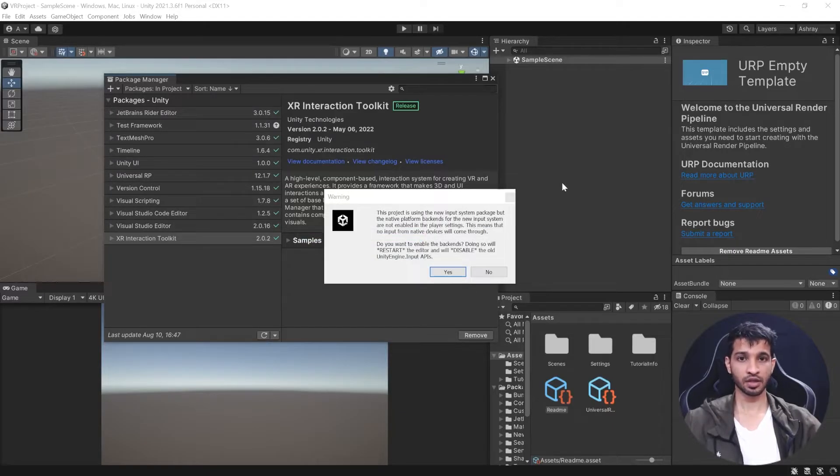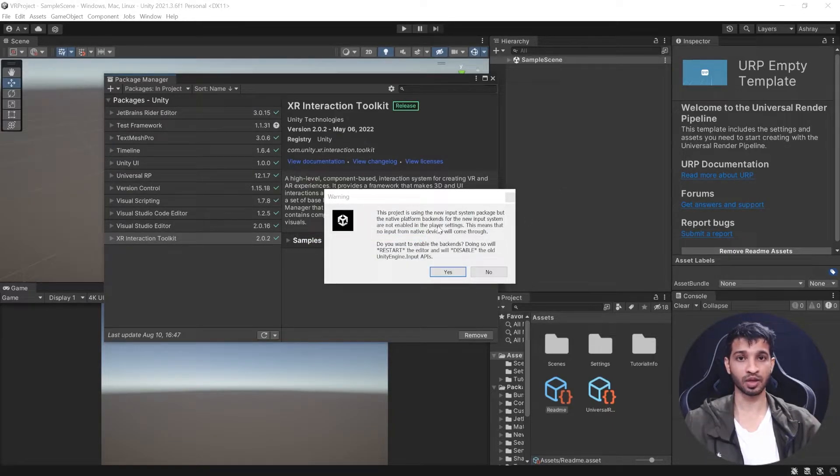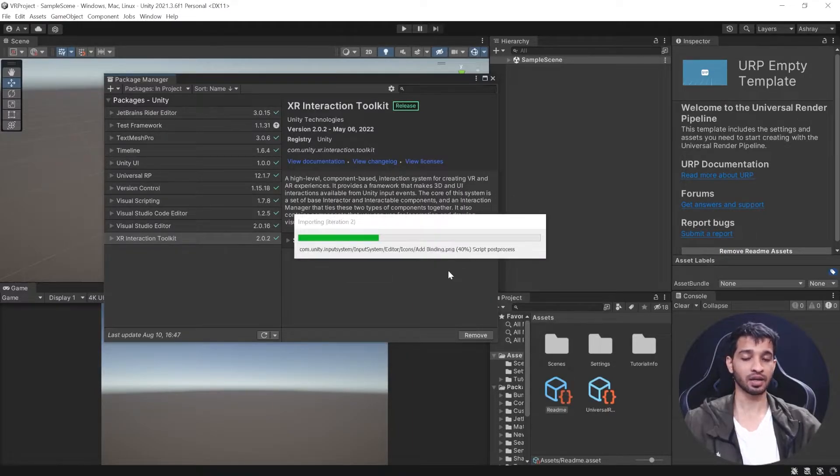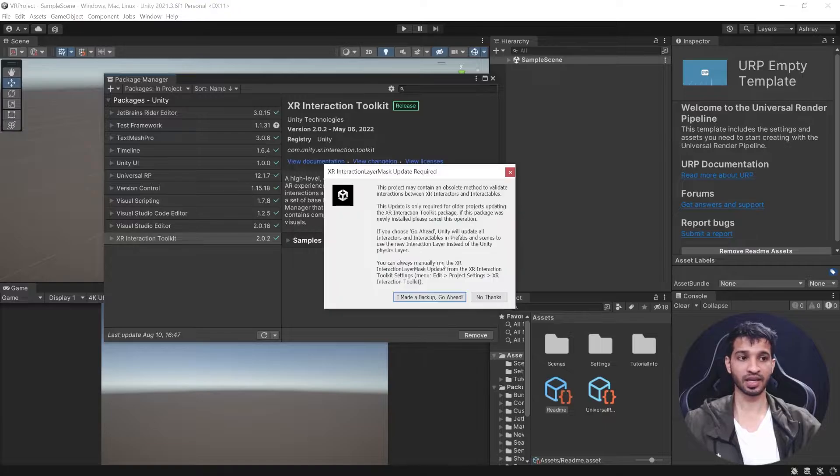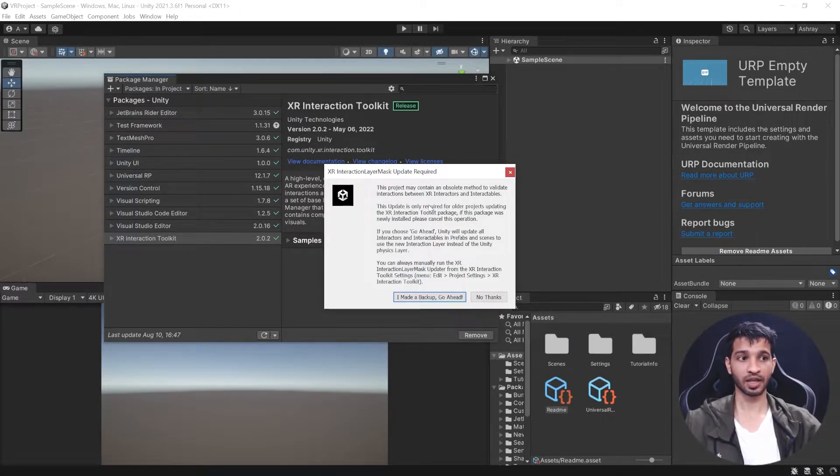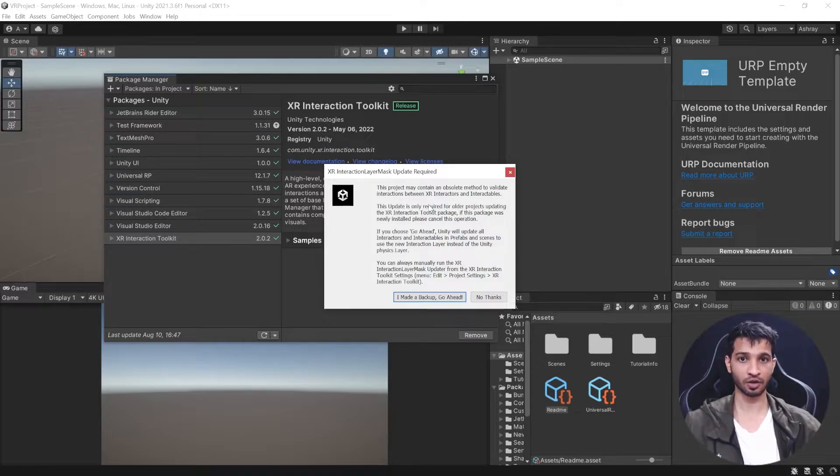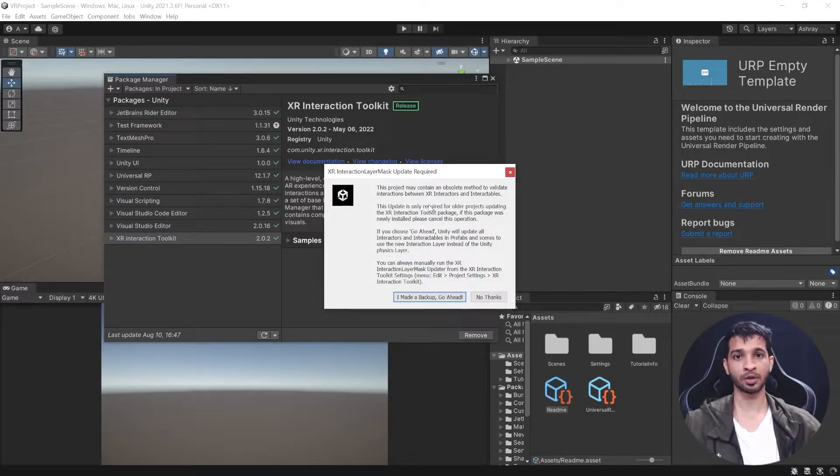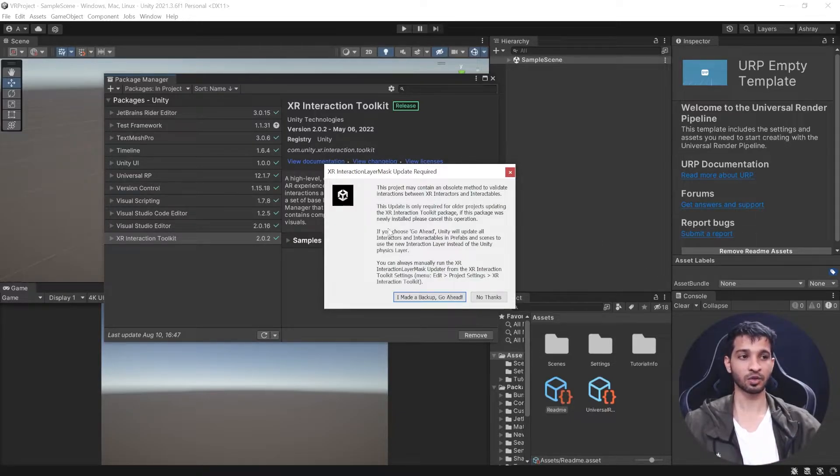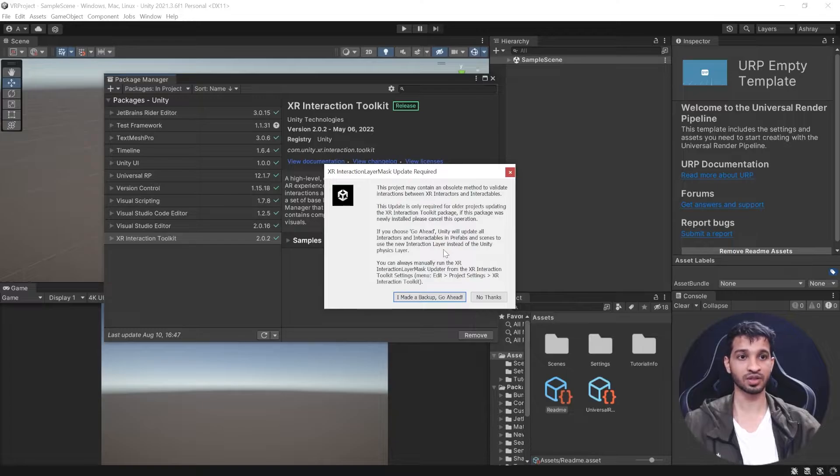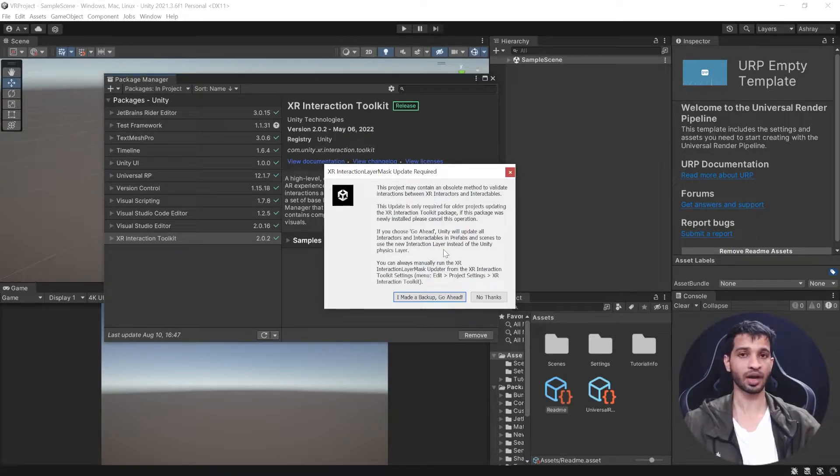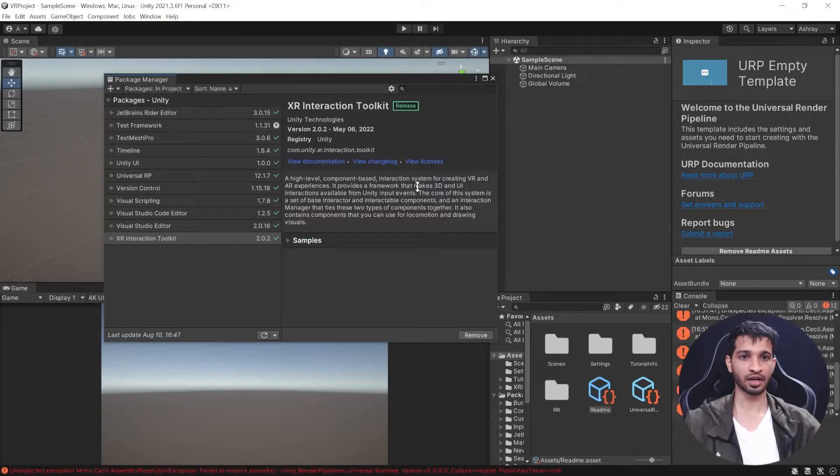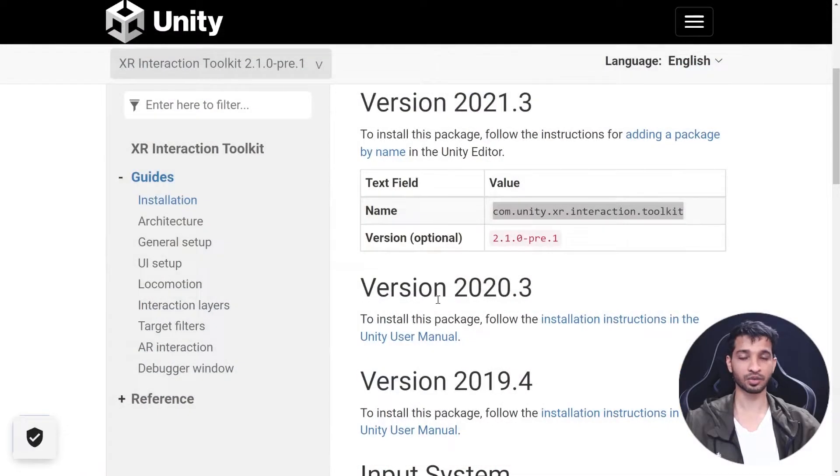During the installation process you'll get a pop-up warning saying that a new input system package has to be added. Click Yes. Then you'll get another pop-up saying some interaction layers might not be there. This is just a warning in case you're upgrading from an earlier version. Since ours is a new project, just click I Made a Backup, Go Ahead. Unity should restart.